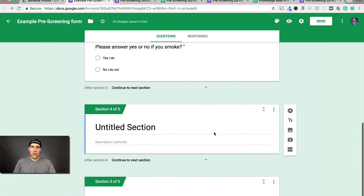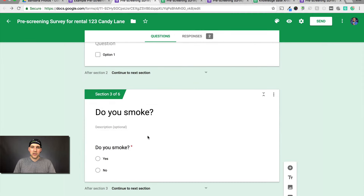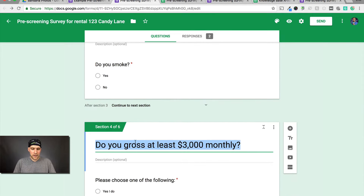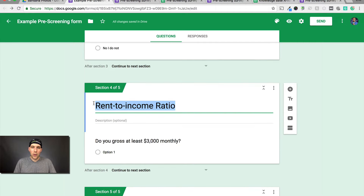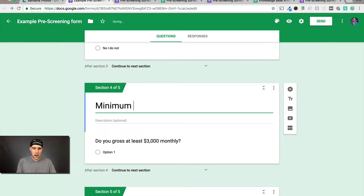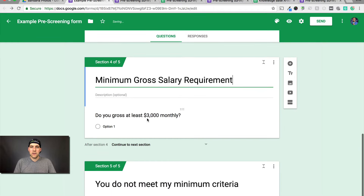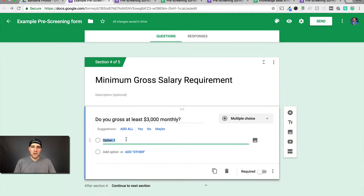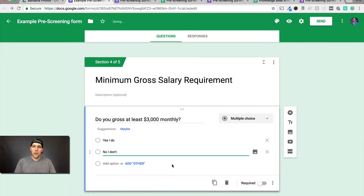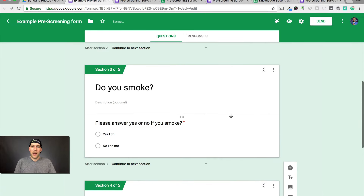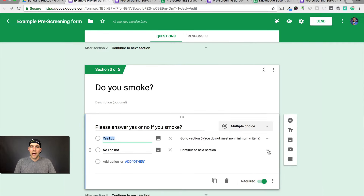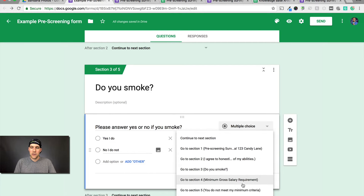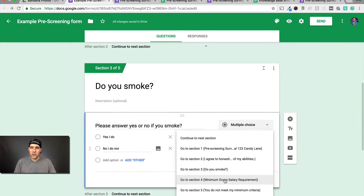Click add section — it goes in the right place. I'm going to title this minimum gross salary requirement. Do you gross at least $3,000 monthly? Option one: Yes, I do. Option two: No, I don't. Make this required. Then go back to the do you smoke question and set no, I do not to go to minimum gross salary requirement.